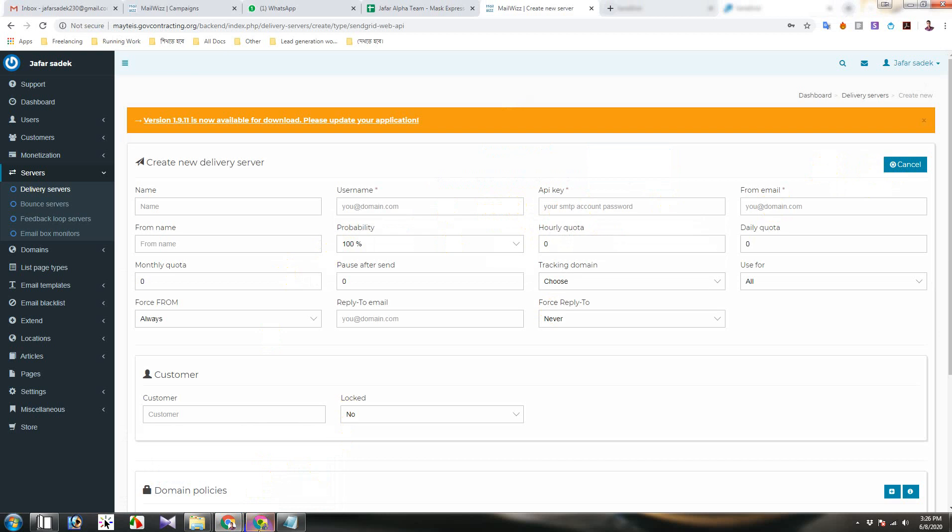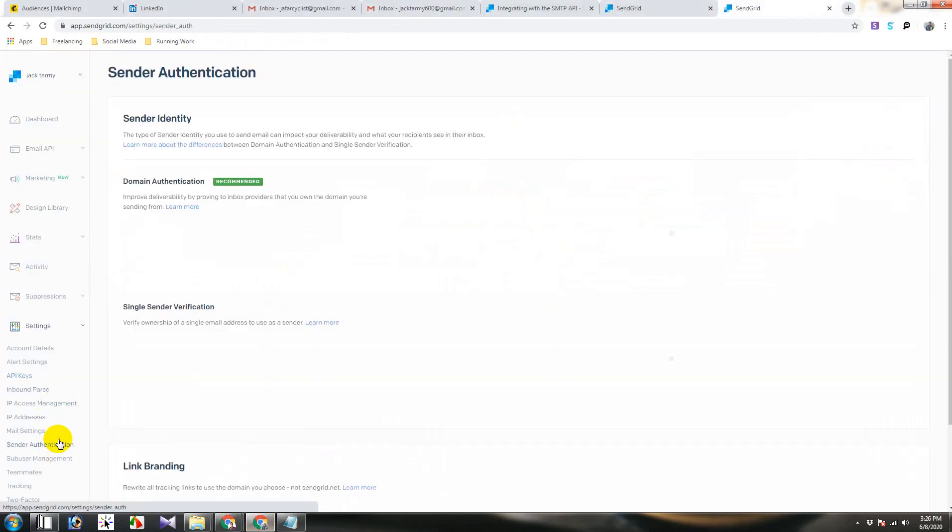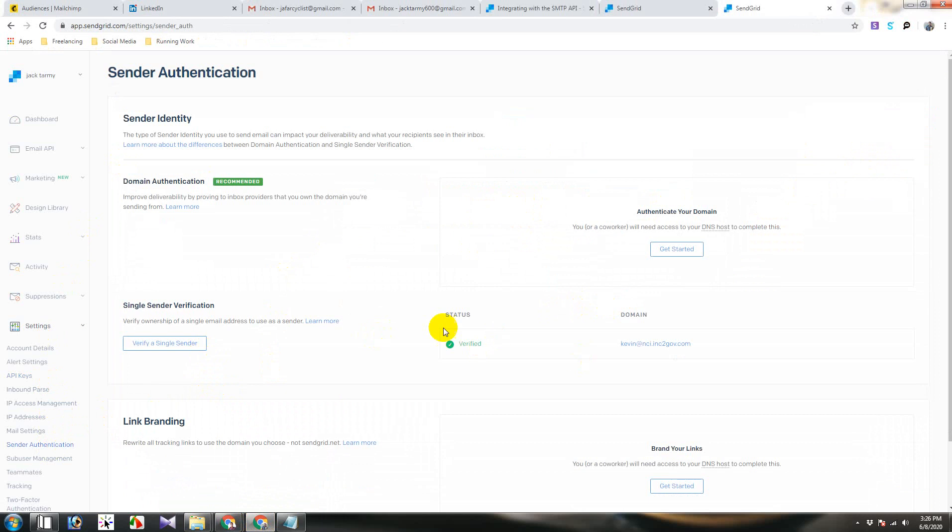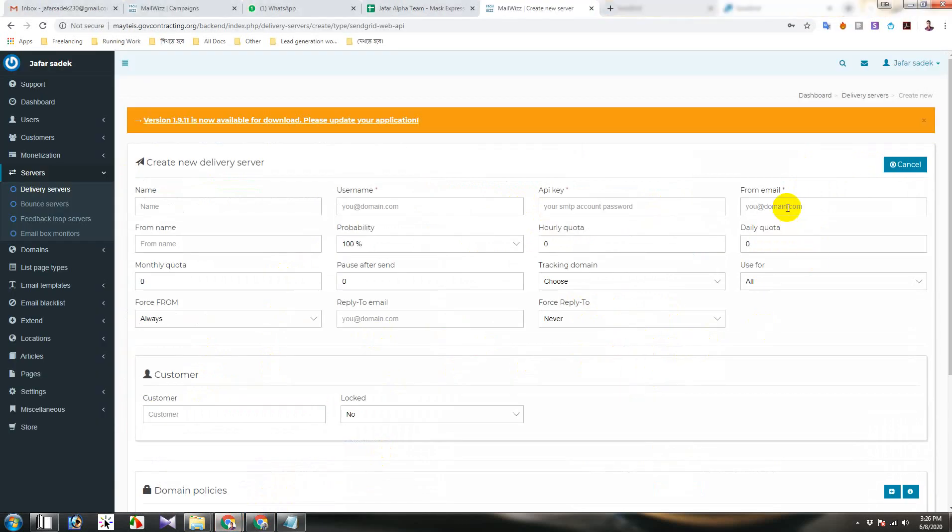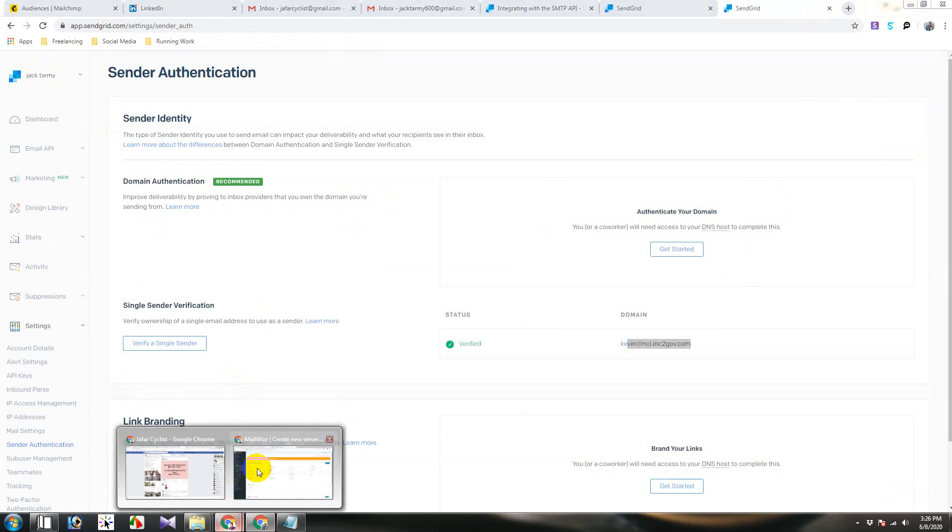From email, from email is which email you verified with sender authentication. You will have to copy this and paste it here. Then username, username should be this one or you can put whatever you like.